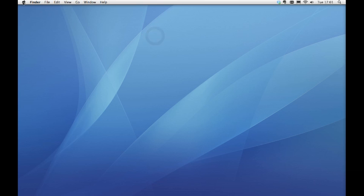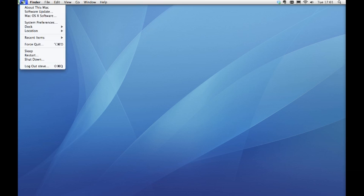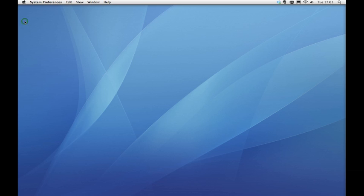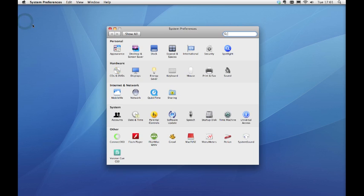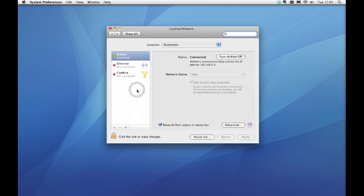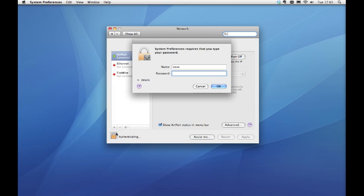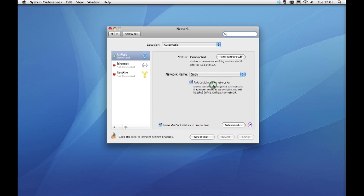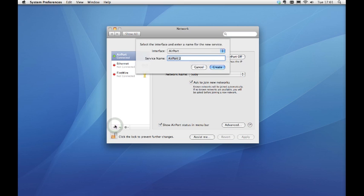Start by clicking the Apple logo in the top left of your screen and click on System Preferences. Click Network. Click the padlock symbol and enter your admin password. Click on the plus symbol.